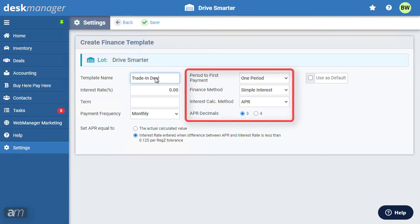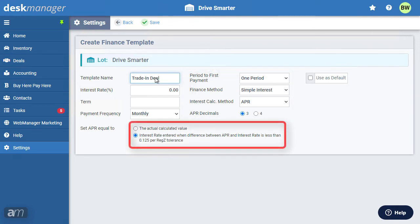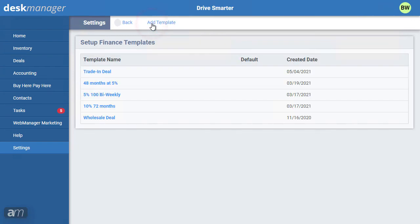Make any changes to the period to first payment, finance method, and interest calculation method as required. By default, DeskManager Online will display the difference between the APR and the interest rate if the calculated APR is within the margin of 0.125% allowed by Reg Z. In some cases, a dealership may choose to display the actual calculated APR value — if unsure, leave the option unchecked. If you use this template for most of your deals, check the Use as Default checkbox. Once satisfied, click Save.